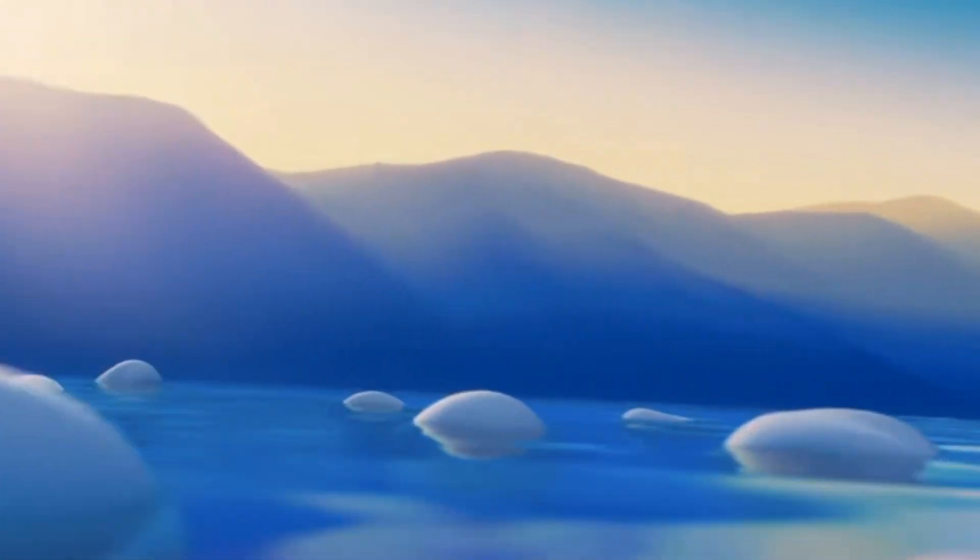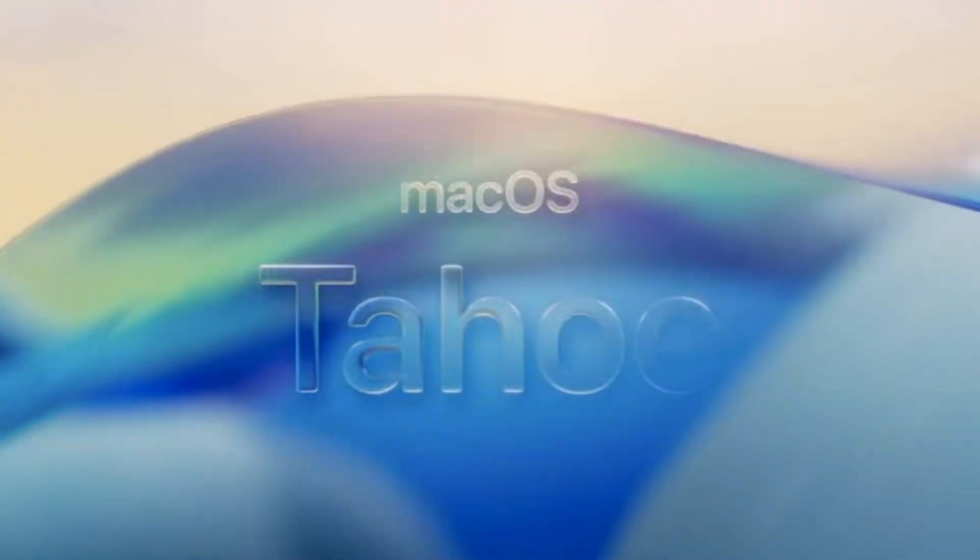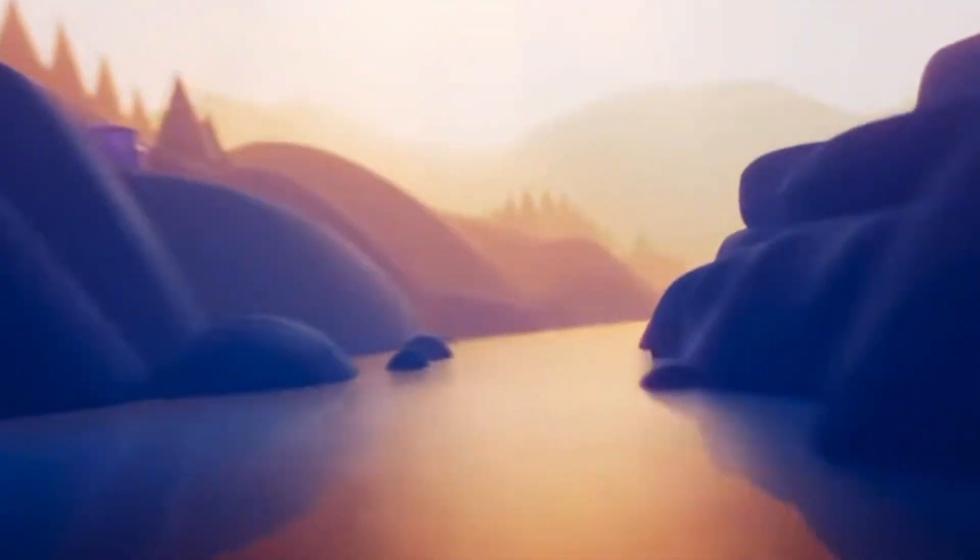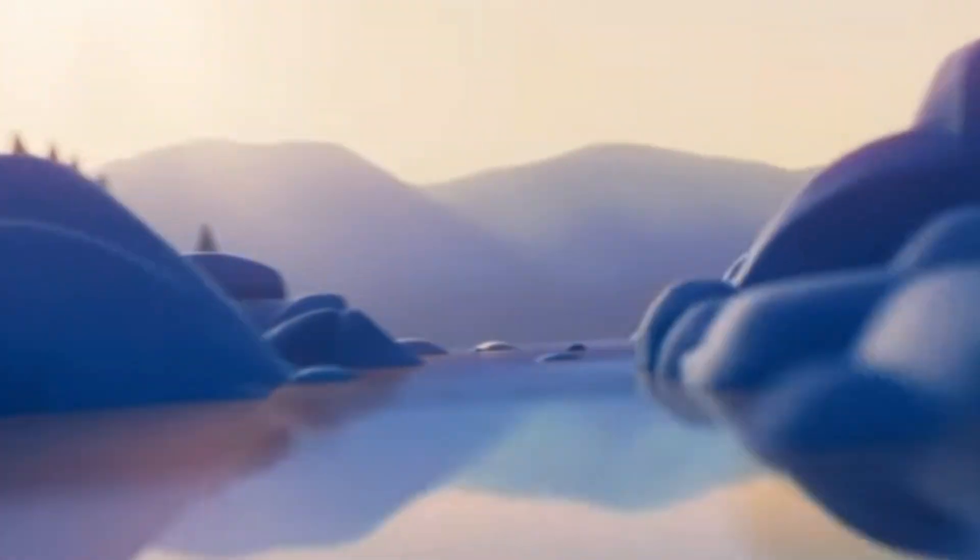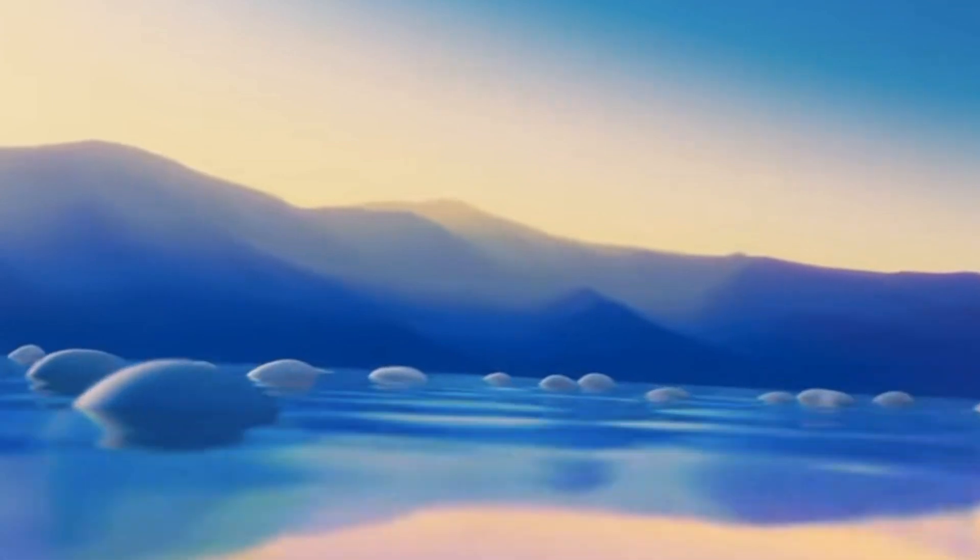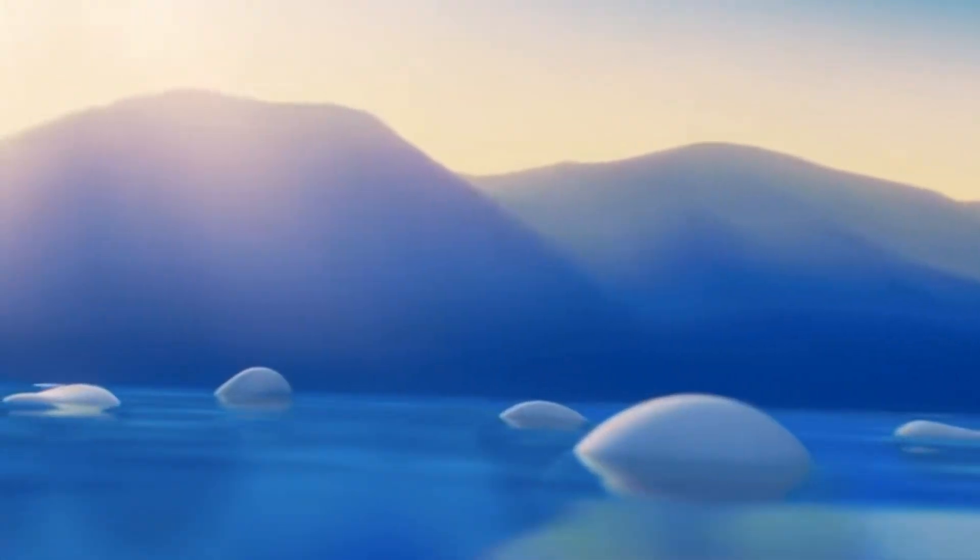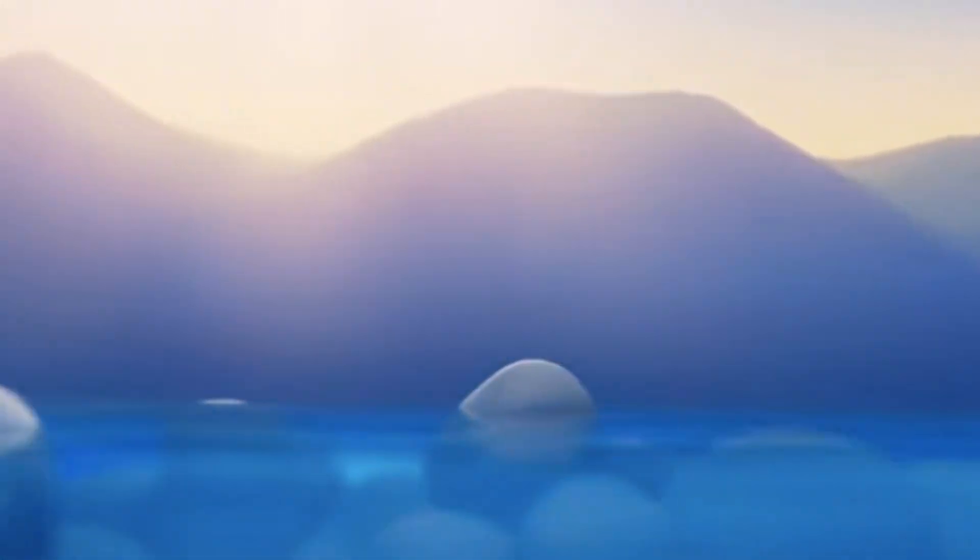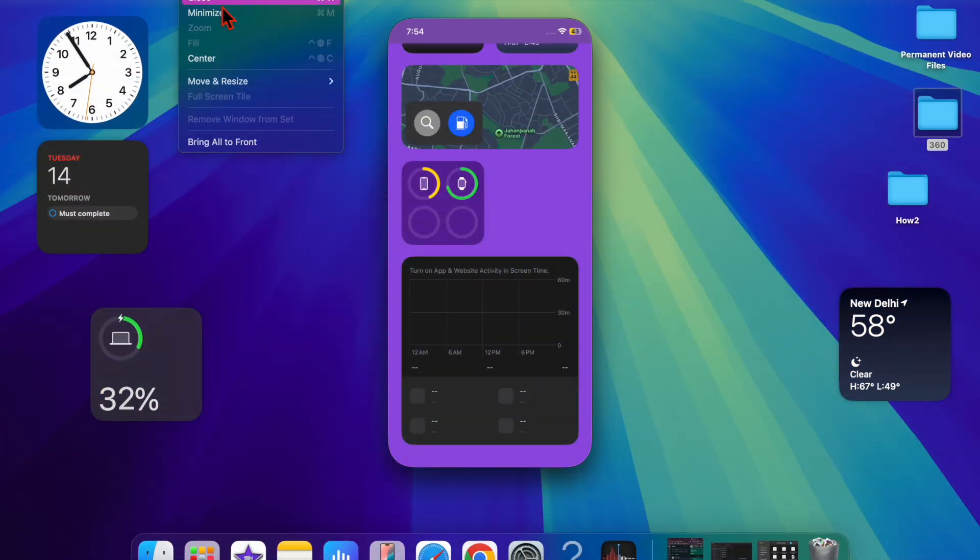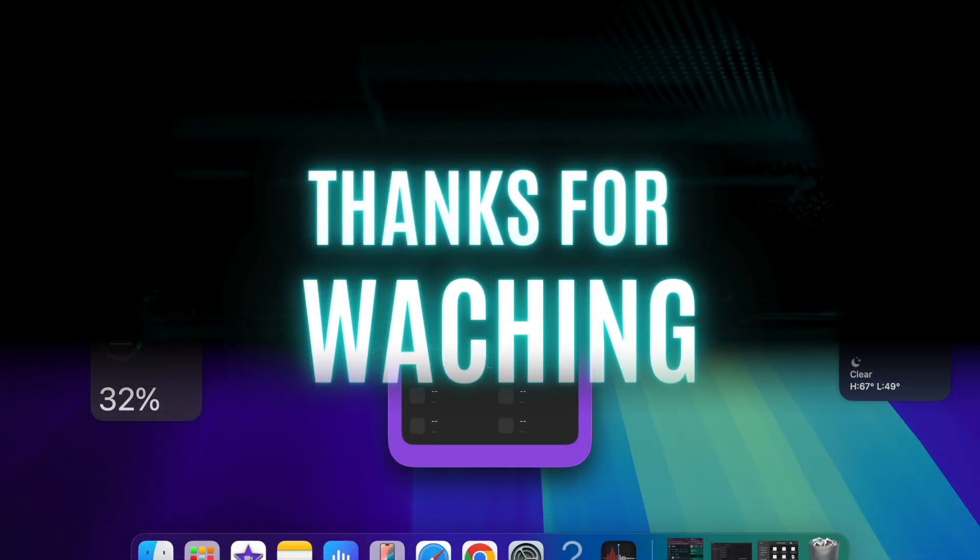Make sure your Mac is plugged into a power source to avoid interruptions. And that's about it. That's how you can easily download and install the macOS 26 beta on your Mac. Now that you have successfully installed the beta, make sure to take it for a run and share your feedback as well. I'll catch you in the next one.